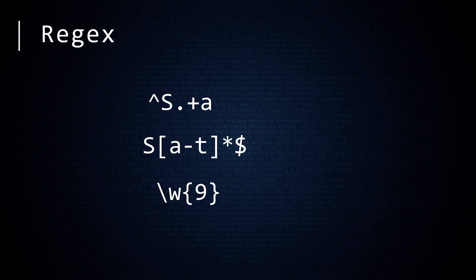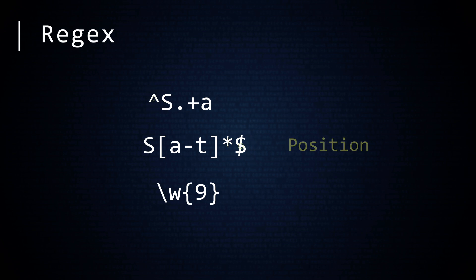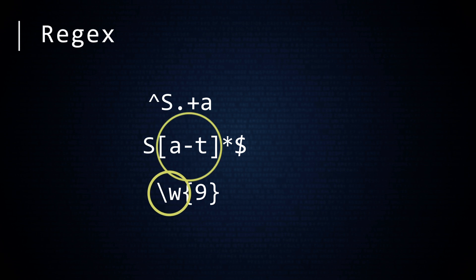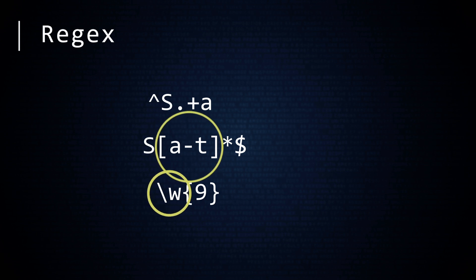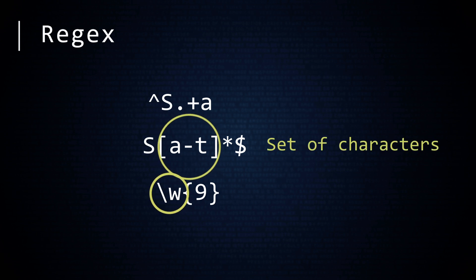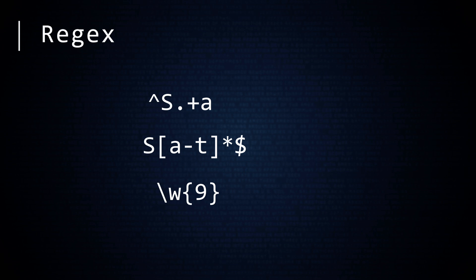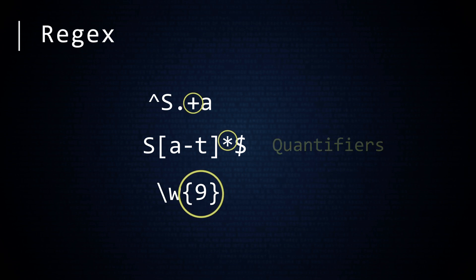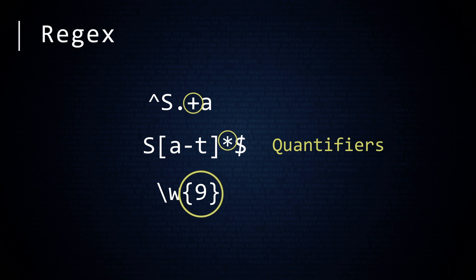Each of these regular expressions describes a way to search a string for a pattern. Some parts of a RegEx, like the caret and dollar sign, describe a position. Other parts, like the backslash w and a through t in square brackets, describe a set of characters. And the plus sign, asterisk, and nine in braces describe a quantifier, a way to specify the number of character occurrences.